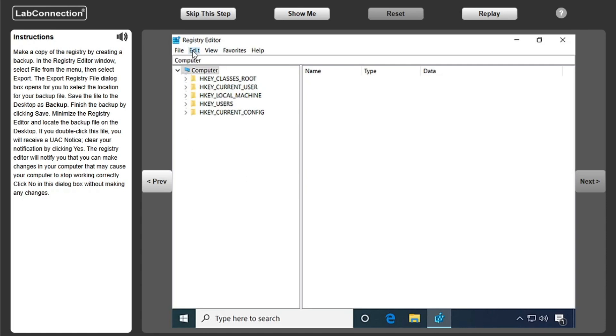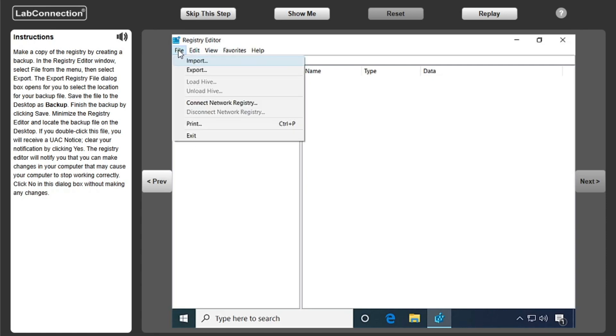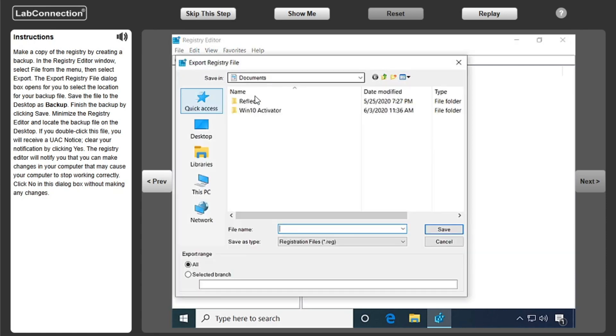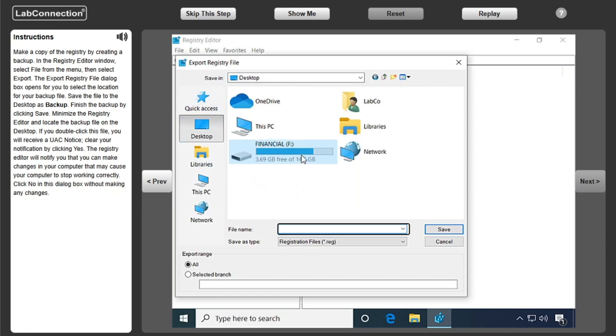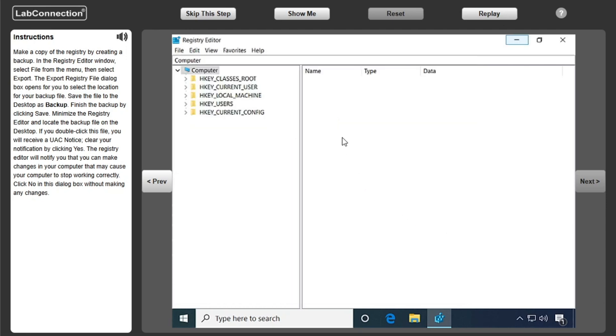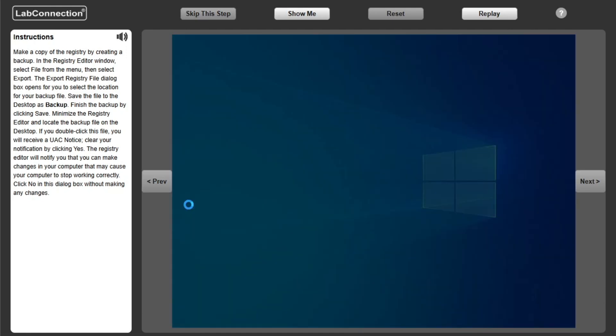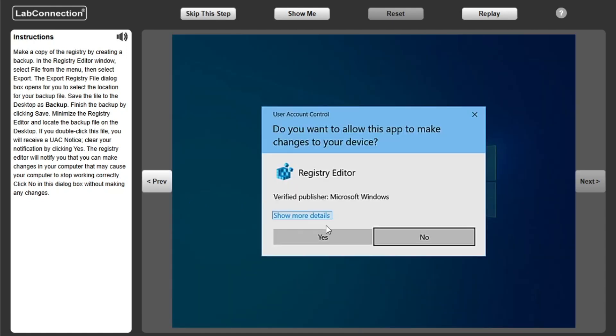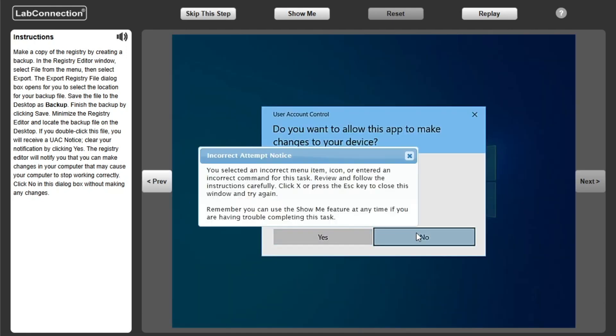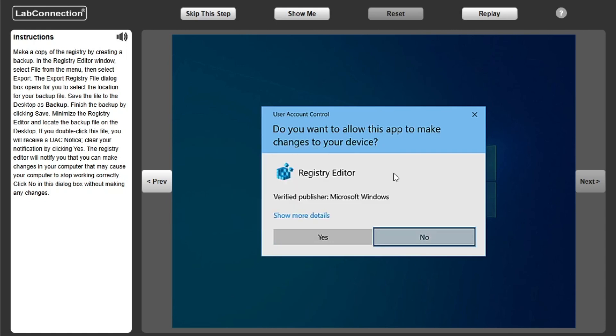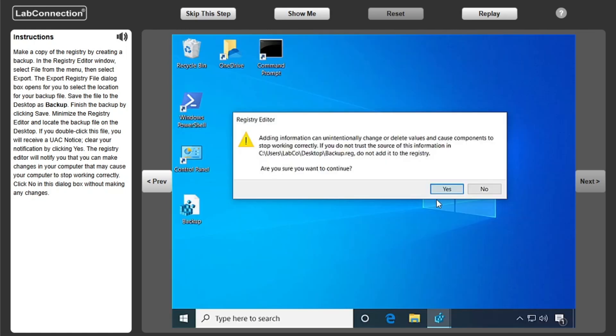Make a copy of the registry by creating a backup. In the Registry Editor window, select File from the menu, then select Export. The Export Registry File dialog box opens for you to select the location for your backup file. Save the file to the desktop as backup. Finish the backup by clicking Save.